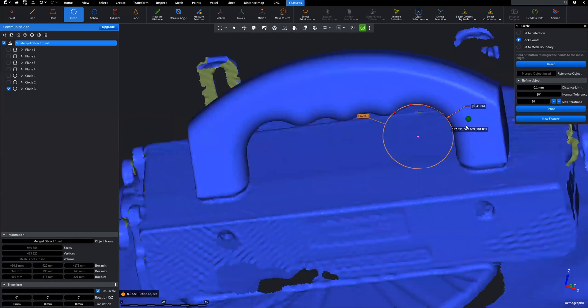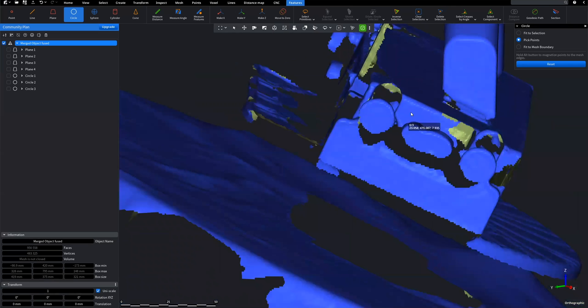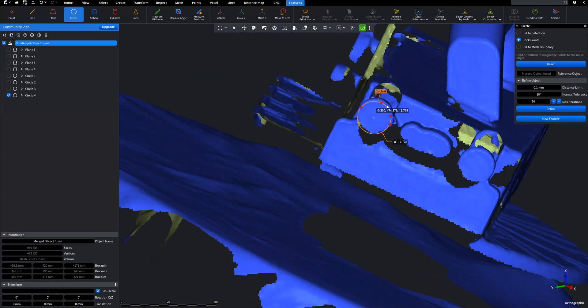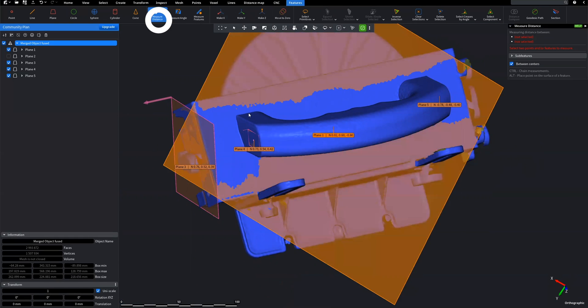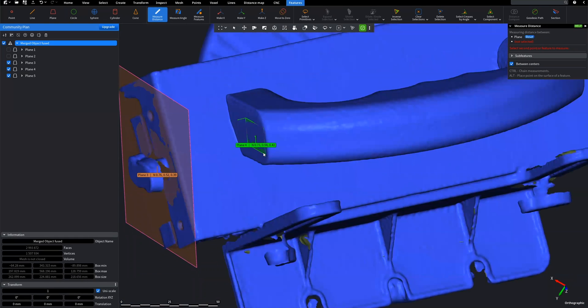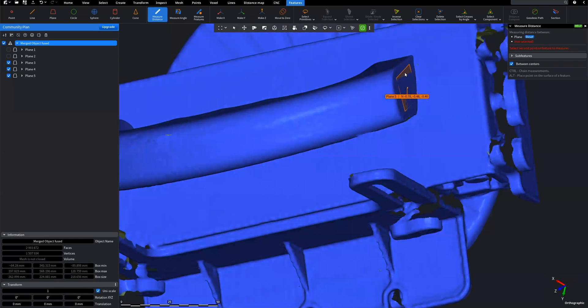We also can show the distance between two features with Measure Distance feature, available on Features tab.